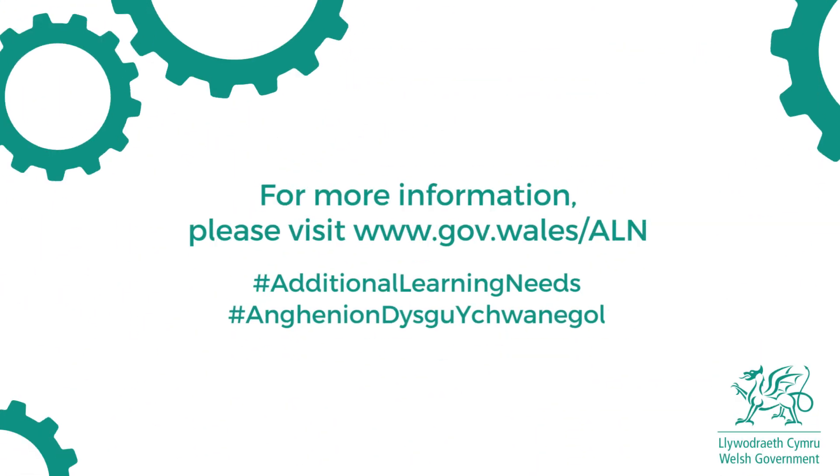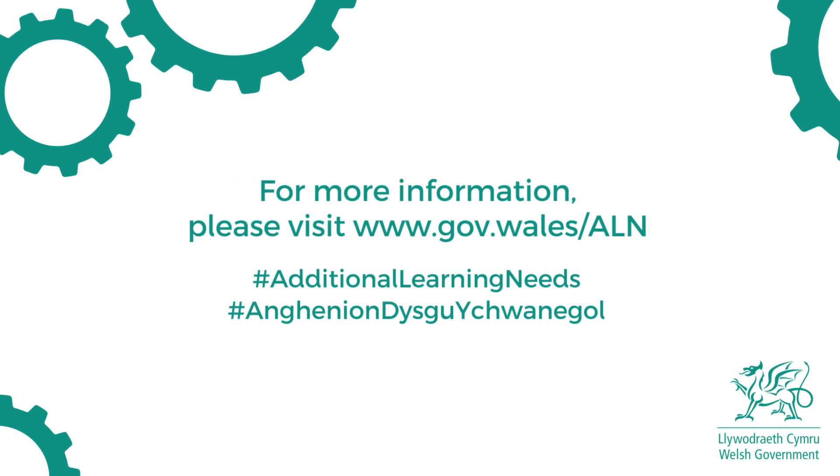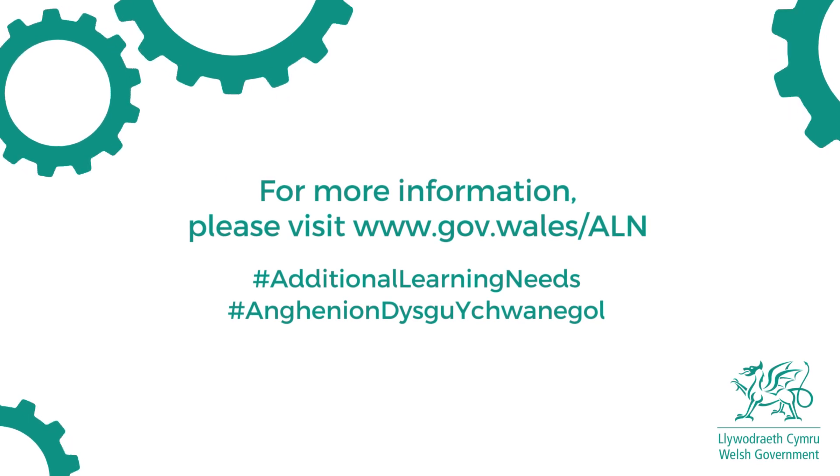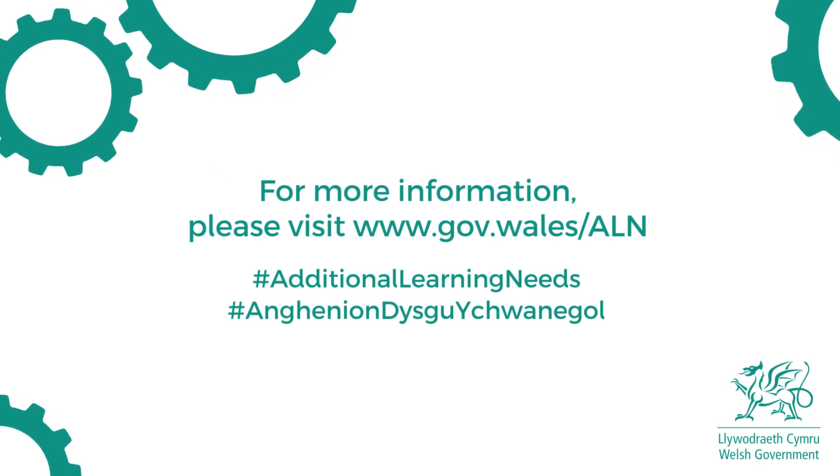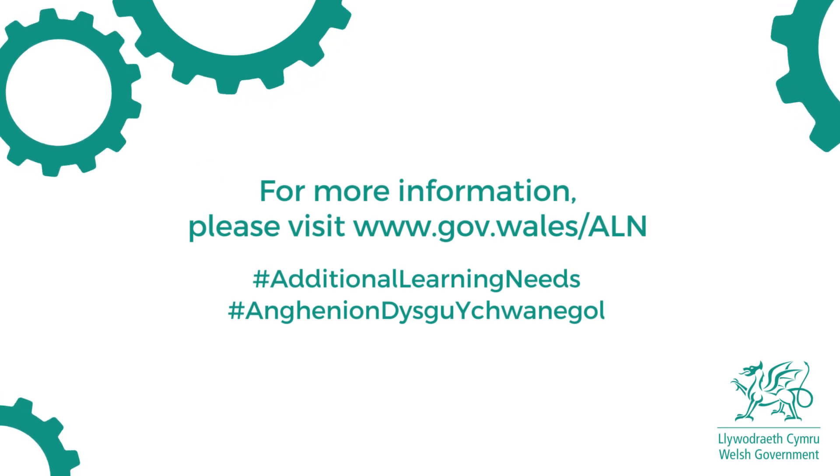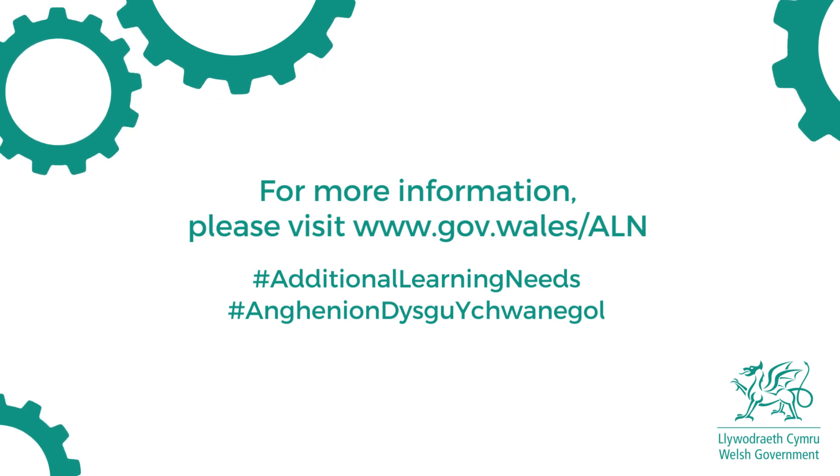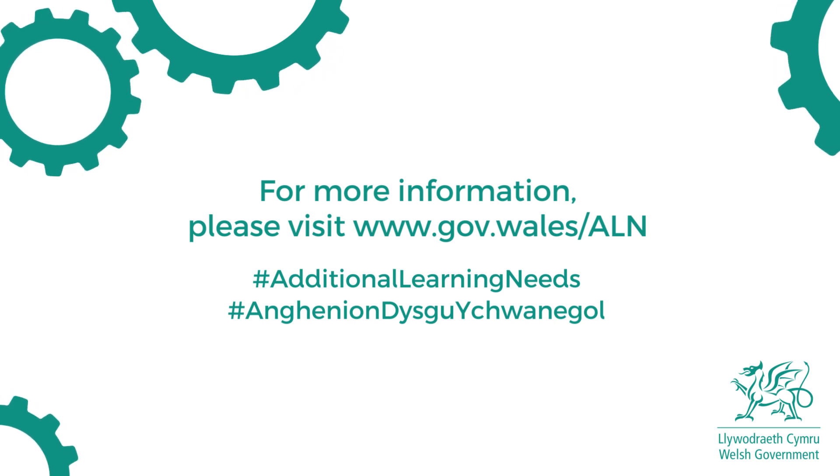For more information, please visit www.gov.wales.aln, hashtag additional learning needs.